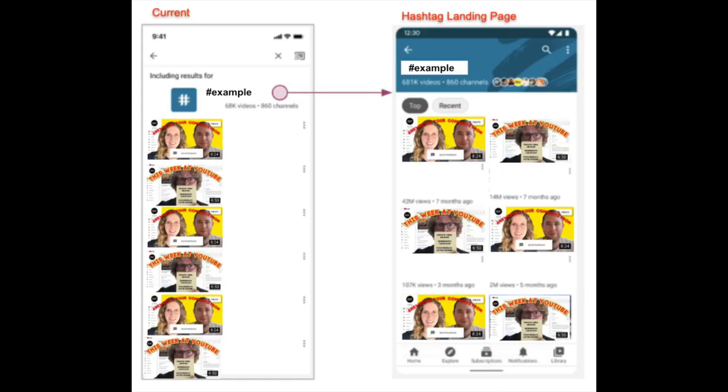Next up is the launch of hashtag landing pages. This is a dedicated landing page devoted to a certain hashtag. We're launching this to create a more engaging experience for users interested in a certain hashtag — when they see a hashtag on somebody's video and click through, they can see all other videos dedicated to that hashtag. It also provides a better platform for future launches if they're going to be centered around a hashtag.